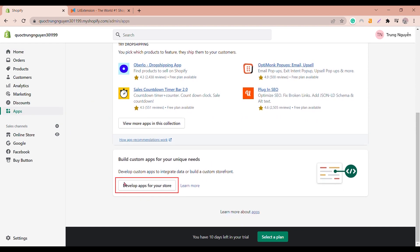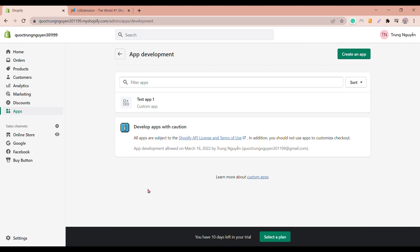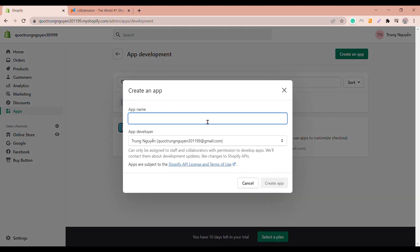Then scroll down the page and click on Develop apps for your store. Next, click on Create an app and then enter your app name.